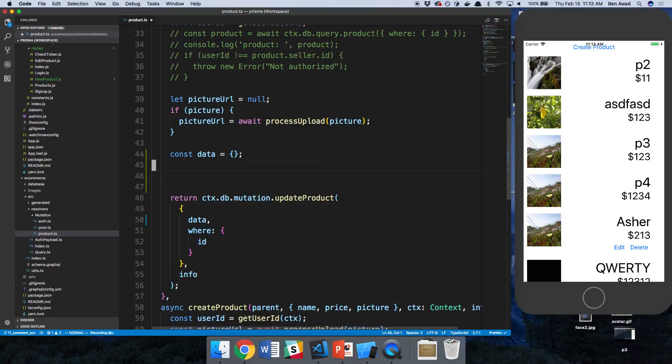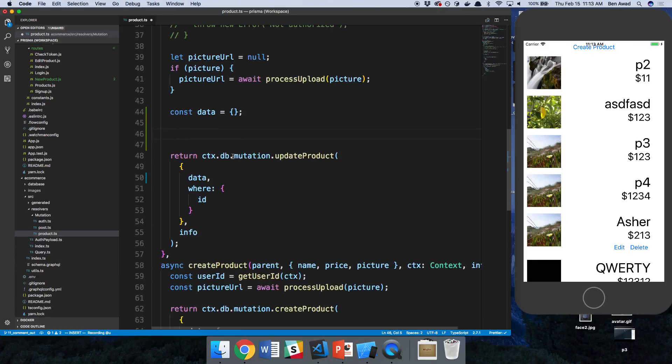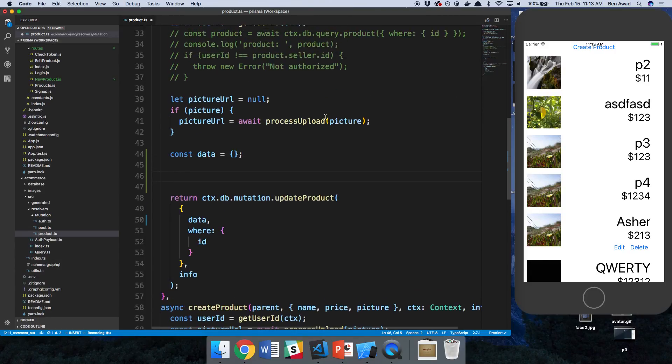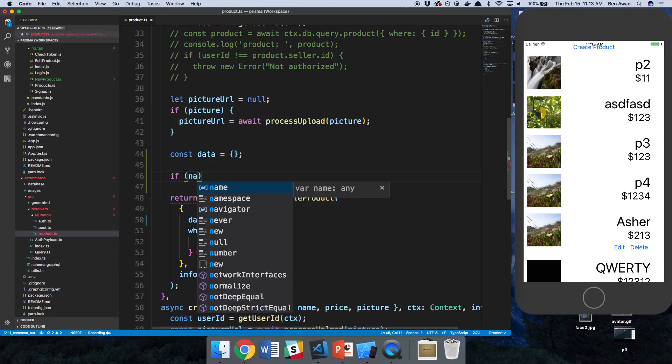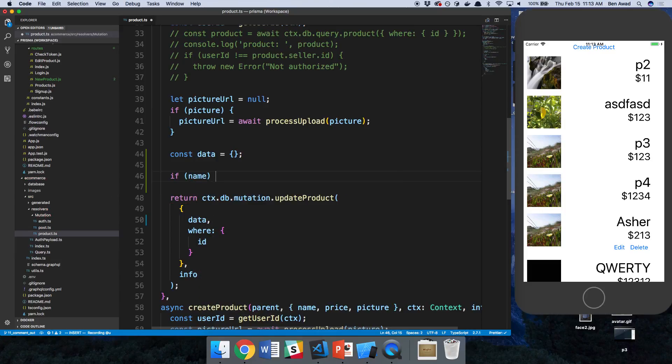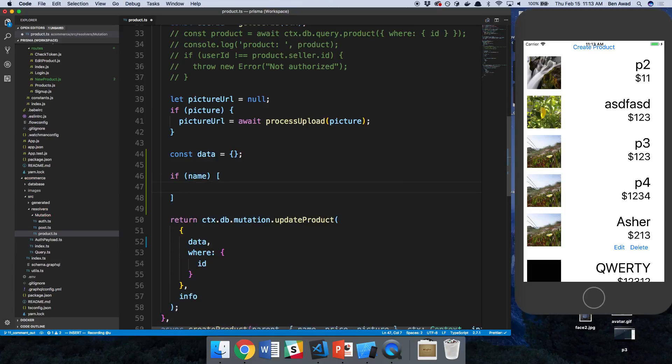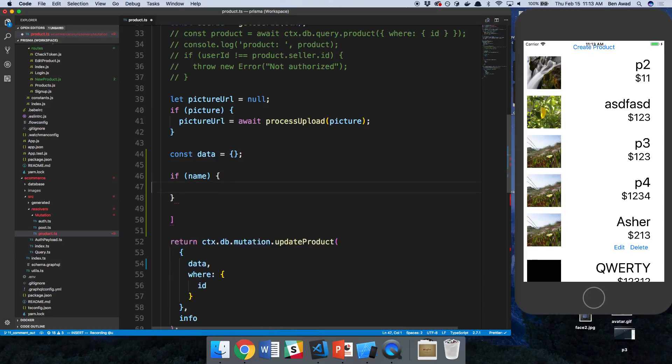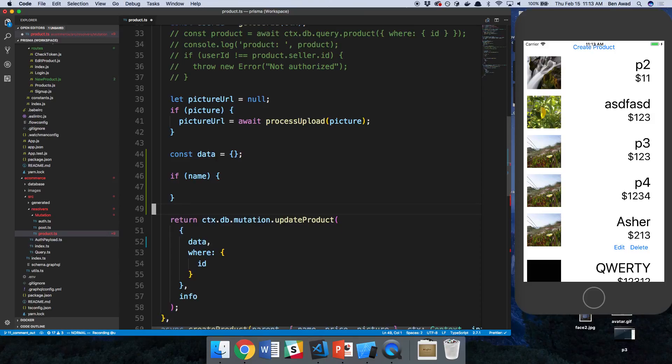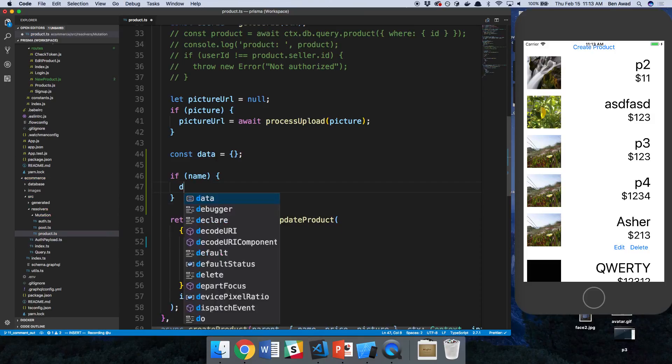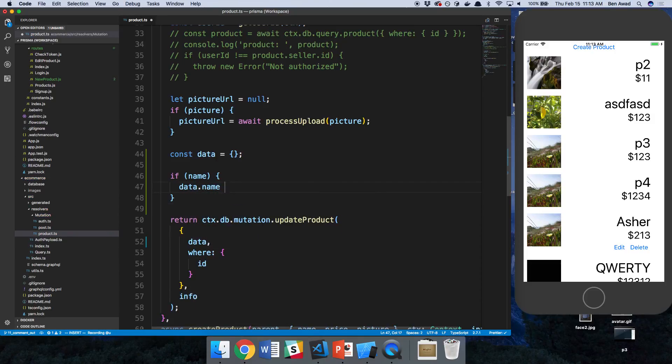Now I only want to add the field if it actually has a value. So to know that I'm just going to check if name and then add it in. Here I'm going to say data.name is equal to name.